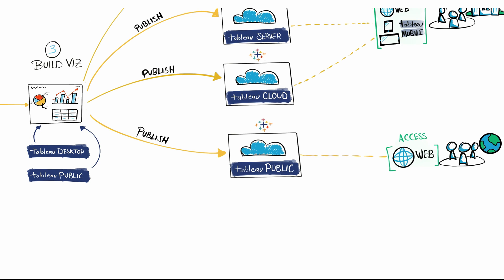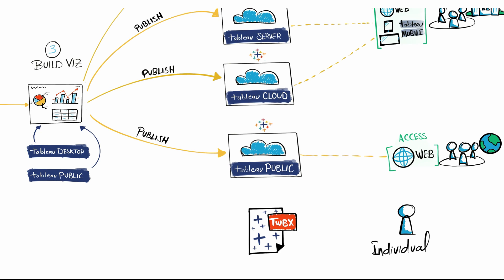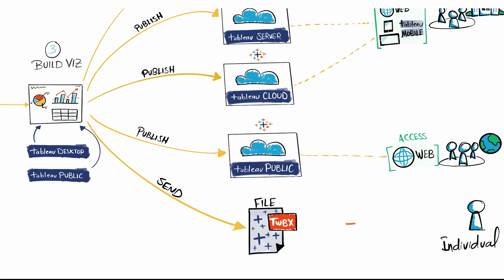If you want to share your reports with individual users, you can send them a Tableau file with the format TWBX (Tableau Packaged Workbook), which contains your data plus your reports and dashboards.